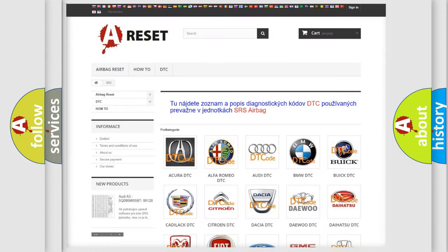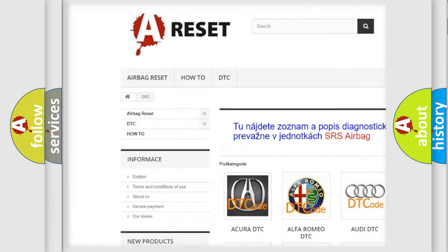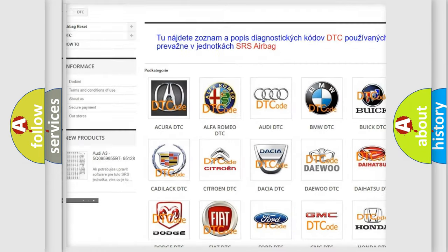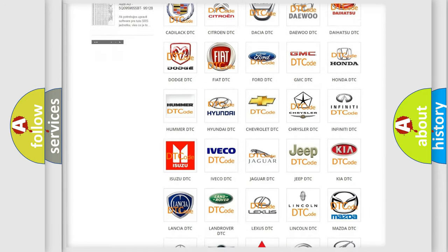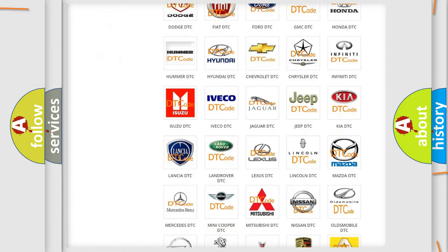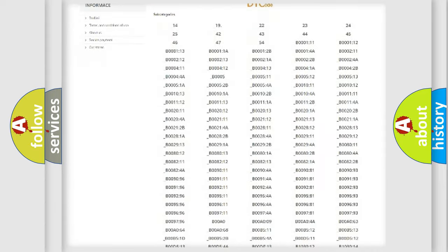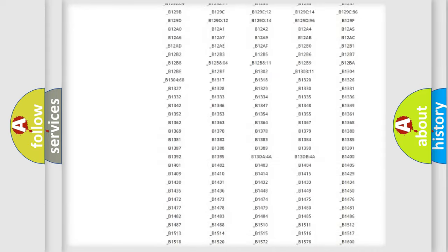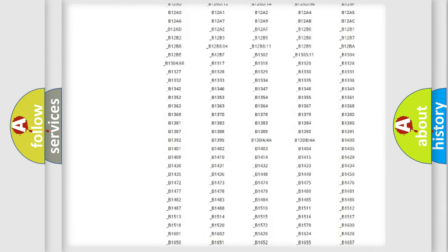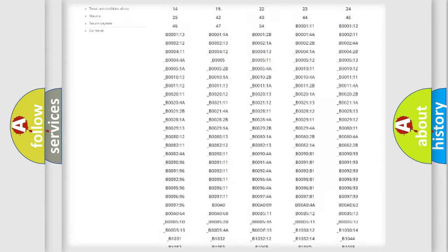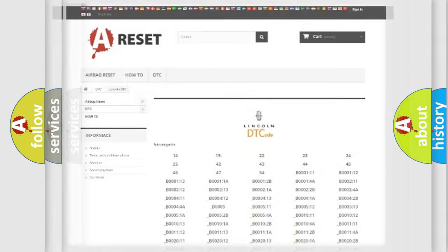Our website airbagreset.sk produces useful videos for you. You do not have to go through the OBD2 protocol anymore to know how to troubleshoot any car breakdown. You will find all the diagnostic codes that can be diagnosed in all vehicles, and also many other useful things.